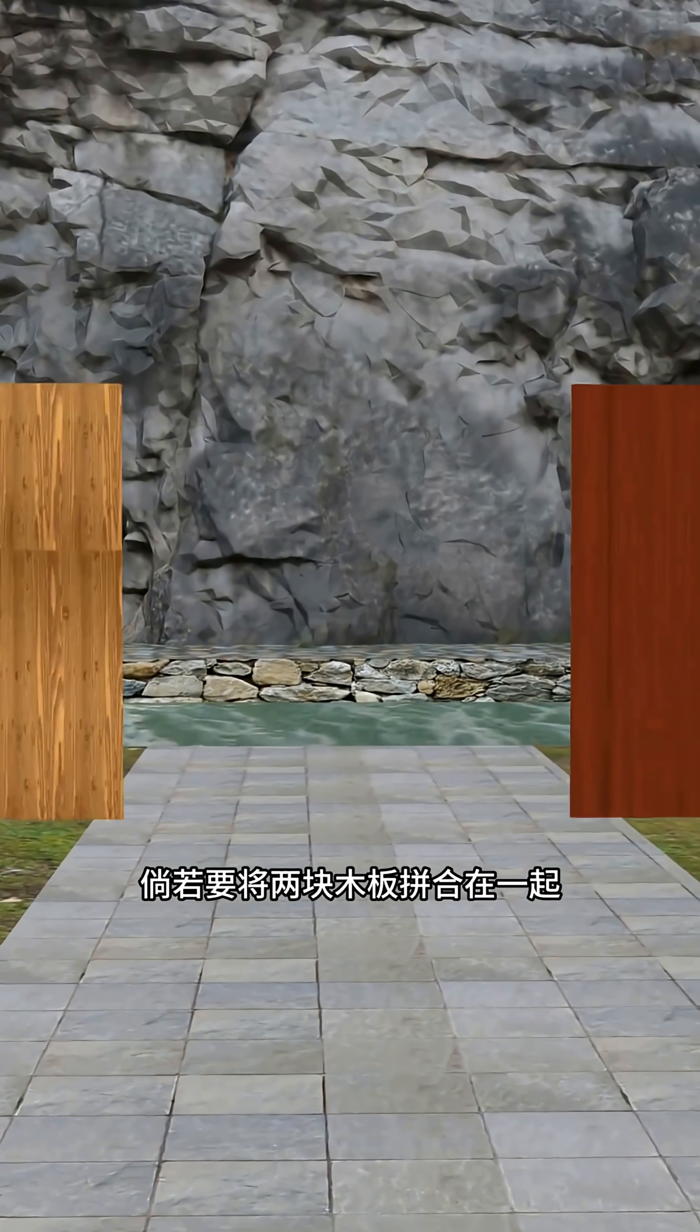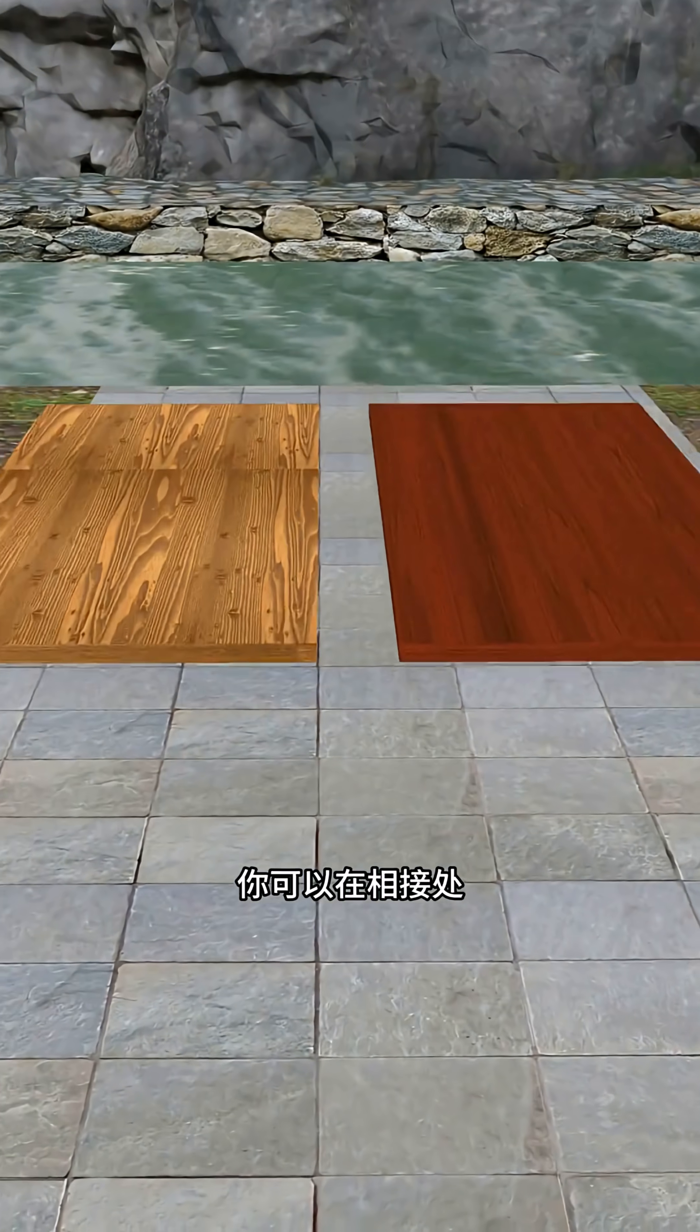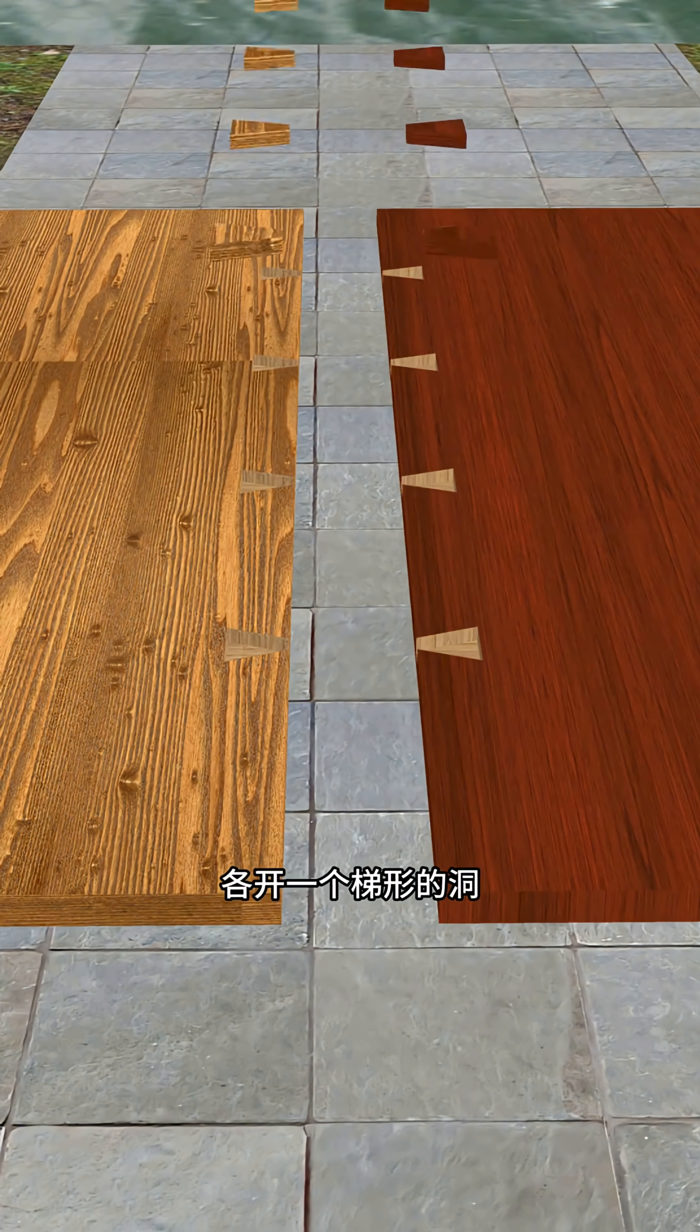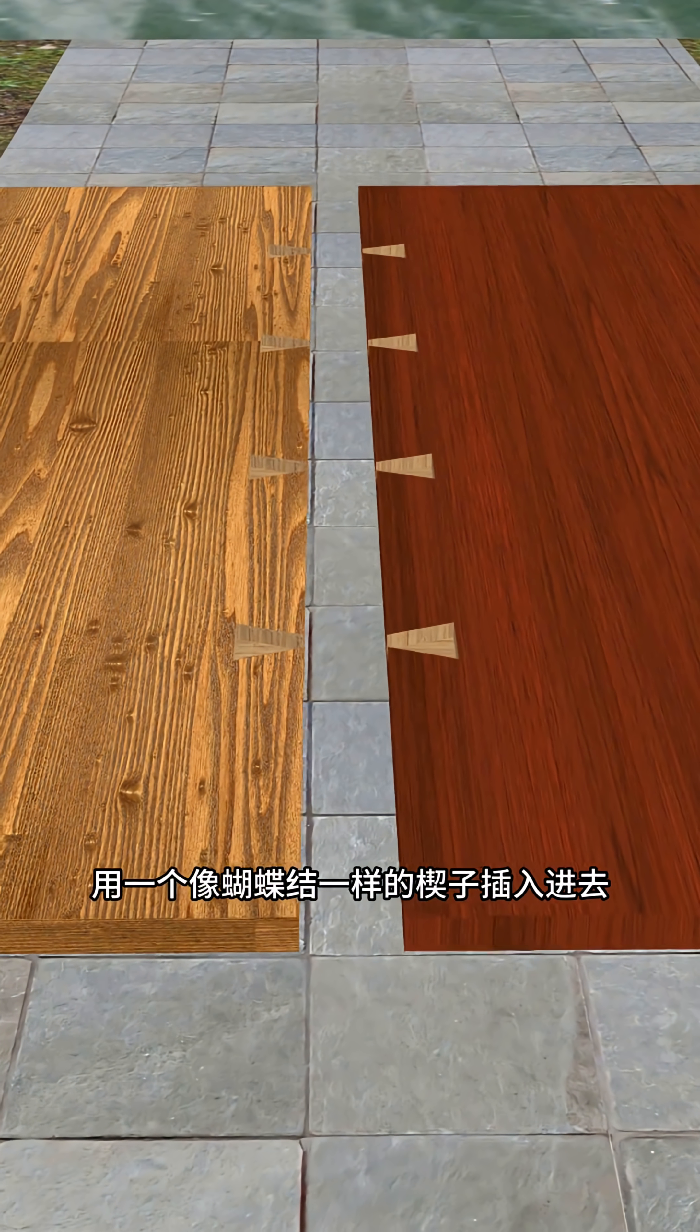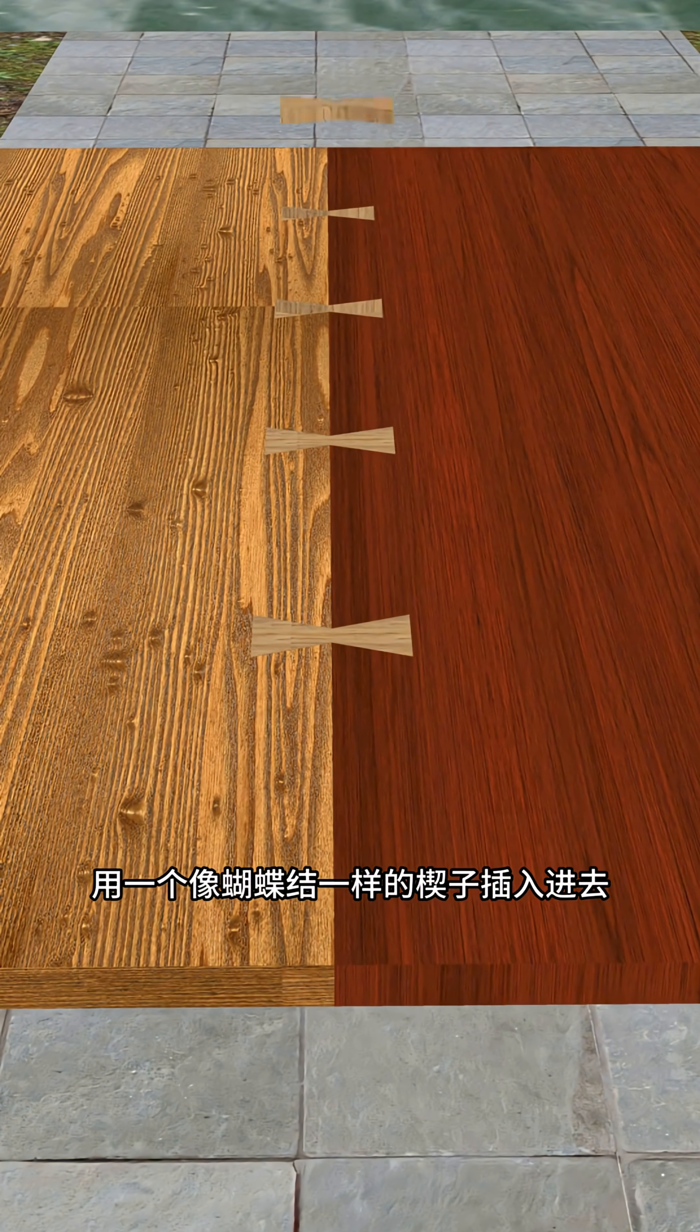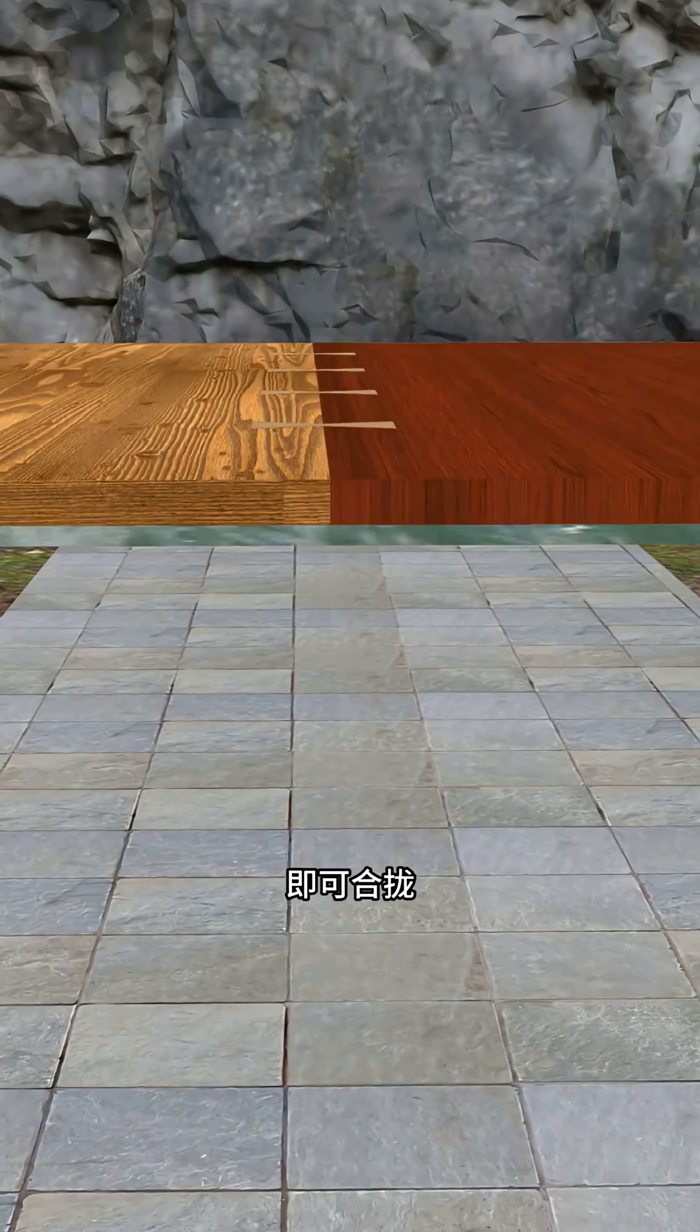Imagine you want to join two wooden boards together. You could carve a trapezoid slot into each board, then lock them with a wedge shaped like a butterfly. That's the clever butterfly joint.